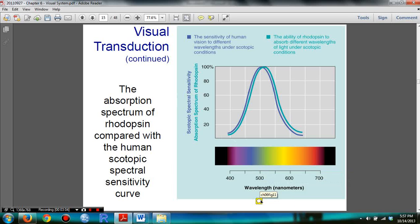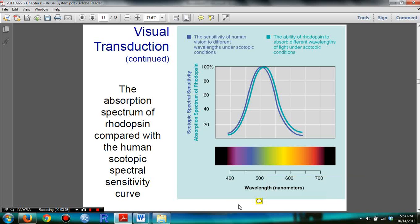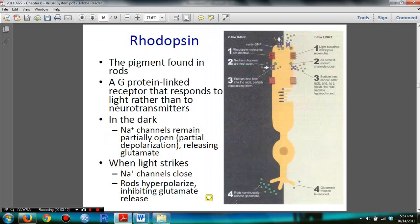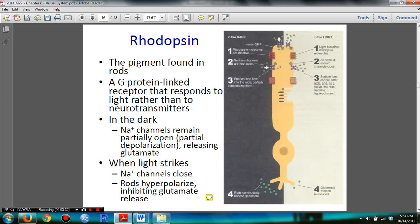There is strong evidence to rely on rods to perceive things at night. Basically, rhodopsin is a pigment found in rods. During nighttime or in the dark, the rods turn on and fire. When the lights are on, the rods shut down and don't fire. This section covers the details of that process.